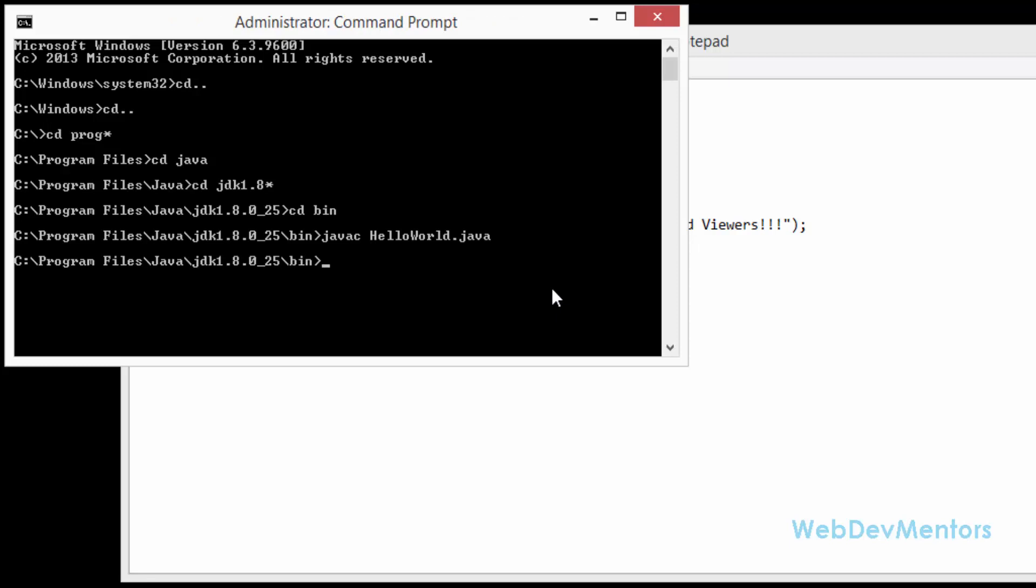If you have any errors, it will be shown in the command prompt window itself. As of now I'm not having any kind of errors. So I'm going to execute it: java space HelloWorld. Please note that I'm not using the extension of dot java file.